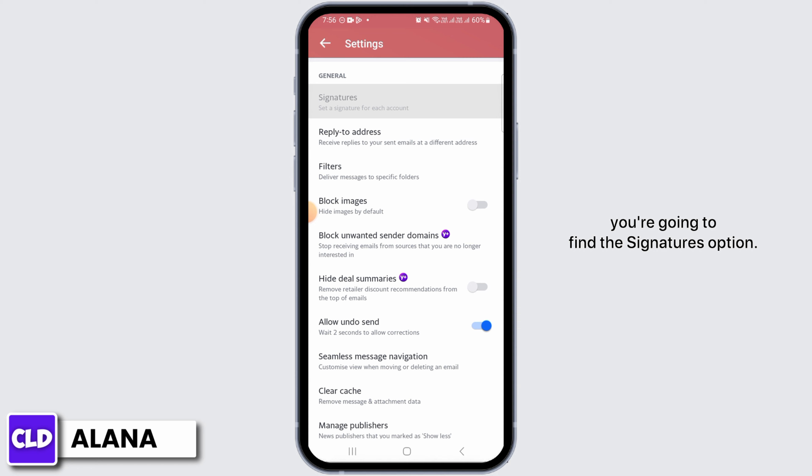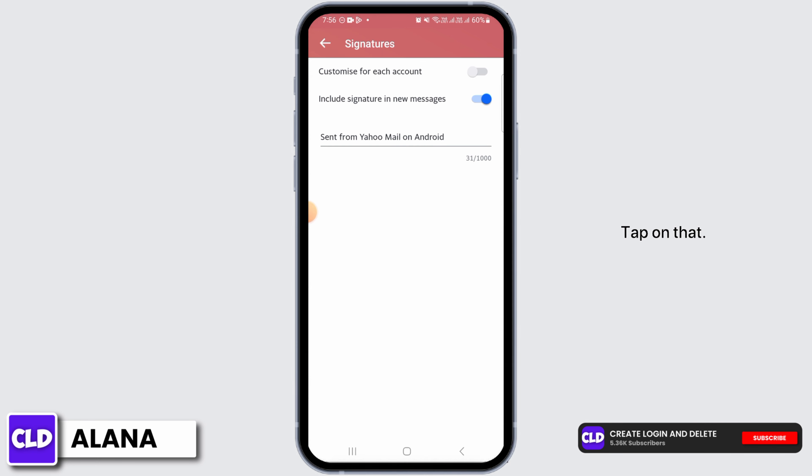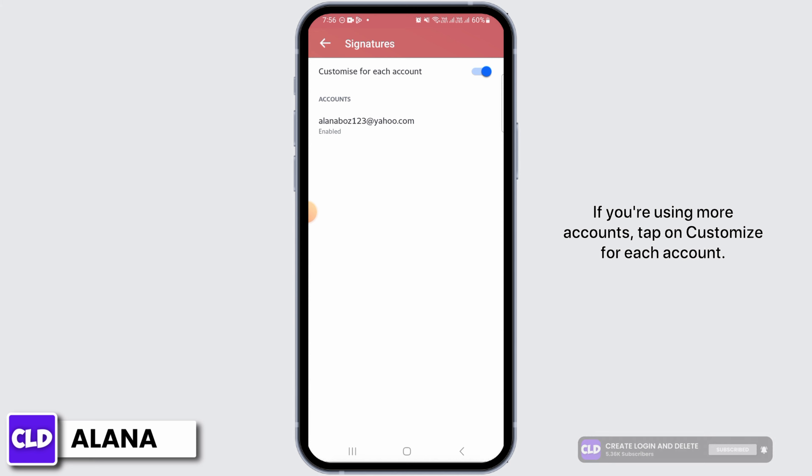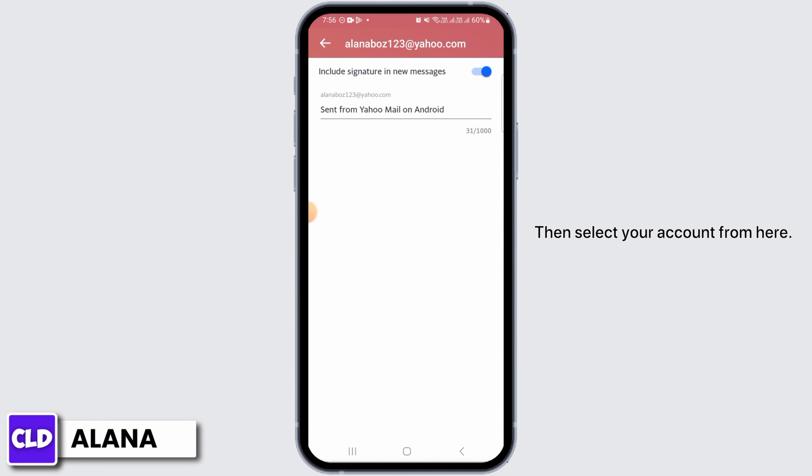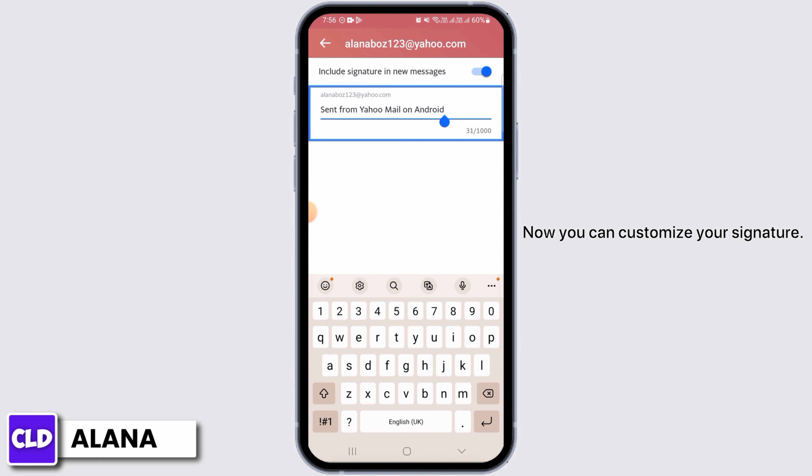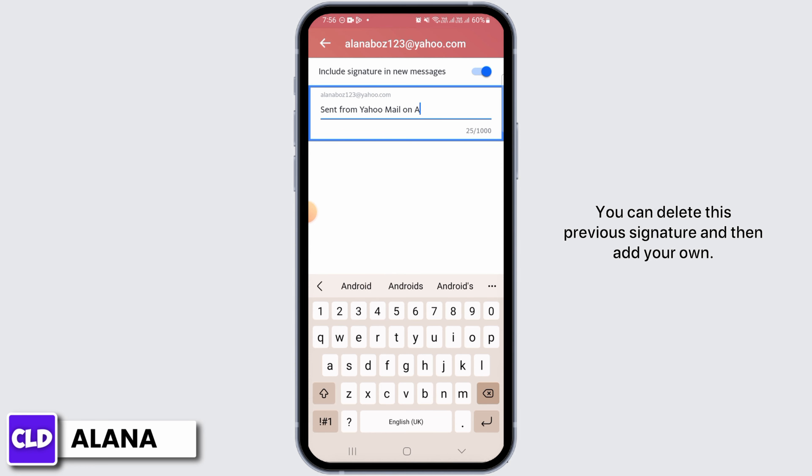Tap on that. If you are using more accounts, tap on Customize for each account, then select your account from here. Now you can customize your signature. You can delete this previous signature and then add your own.